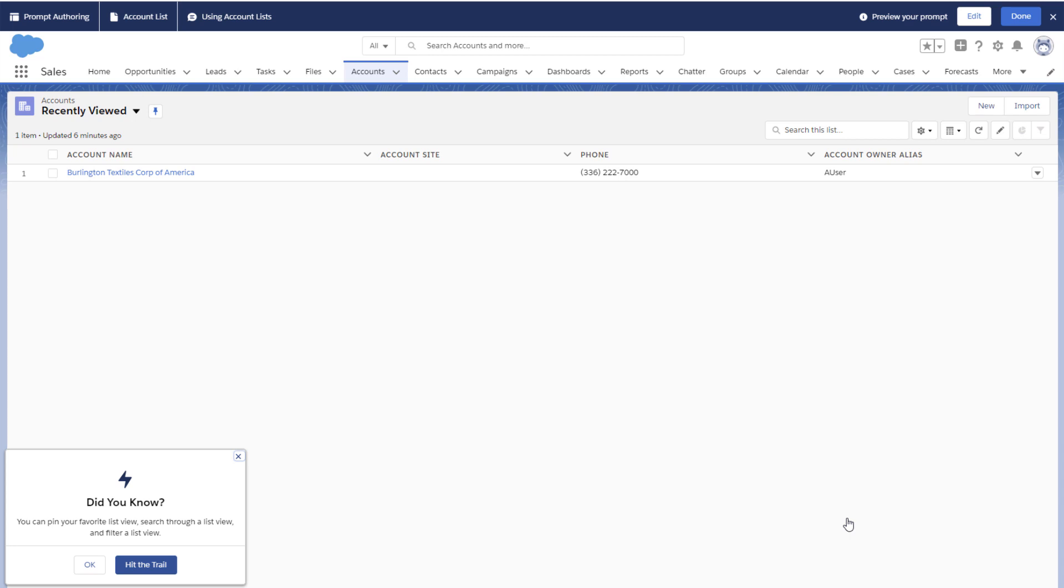If you notice something to fix, click Edit. Our new prompt looks great and is ready for prime time. Let's click Done.